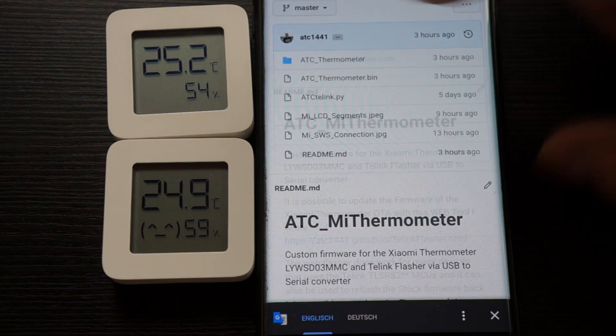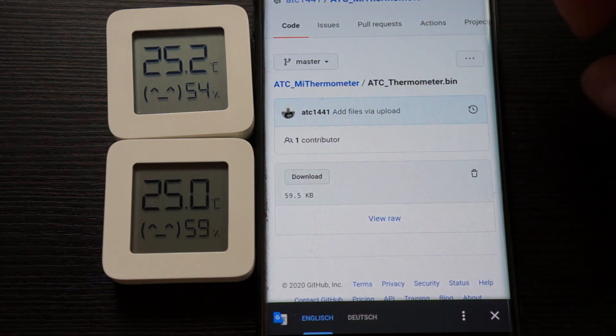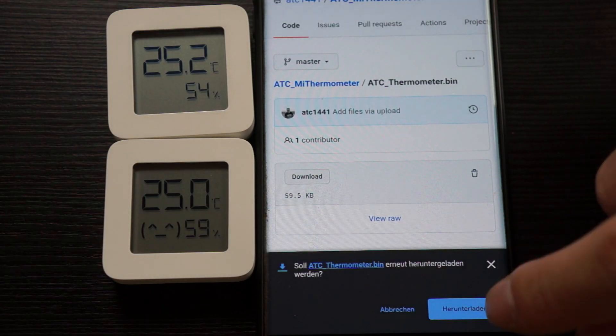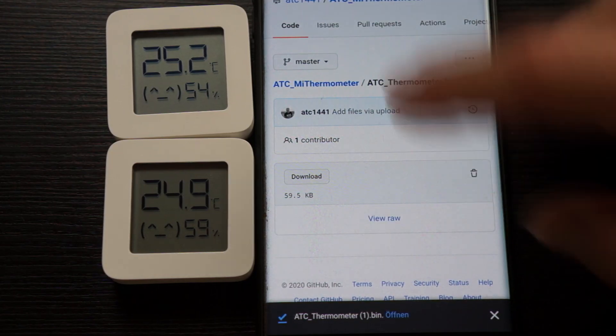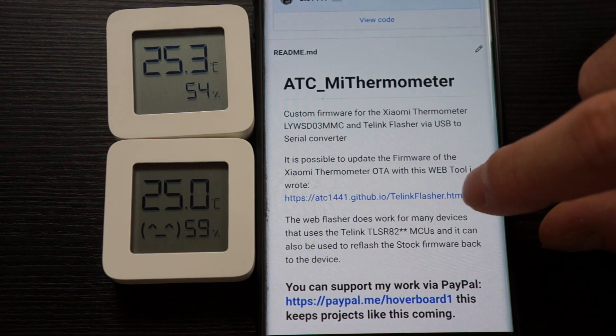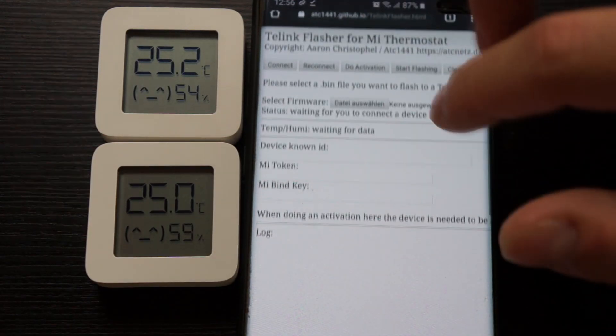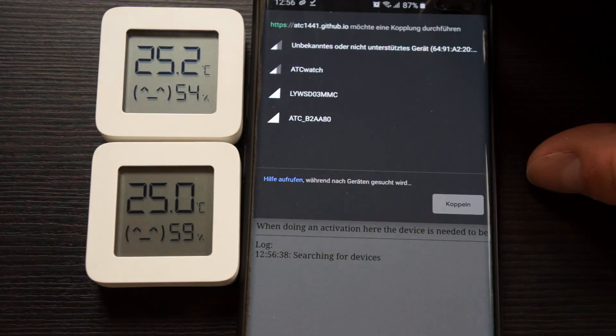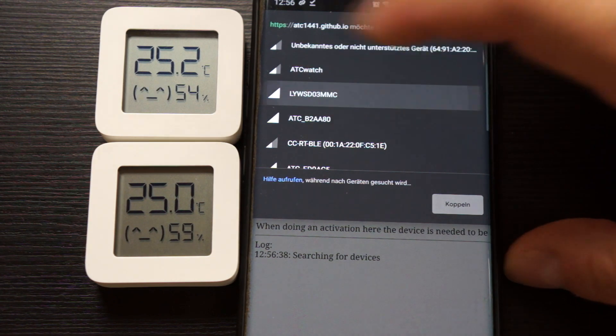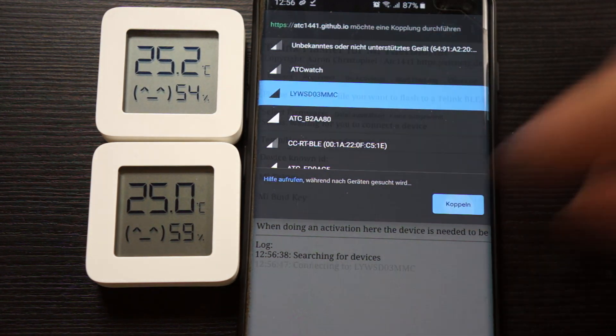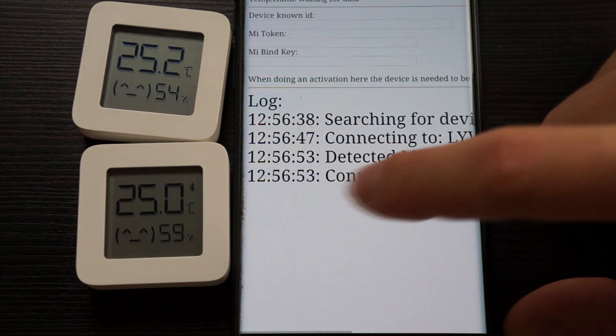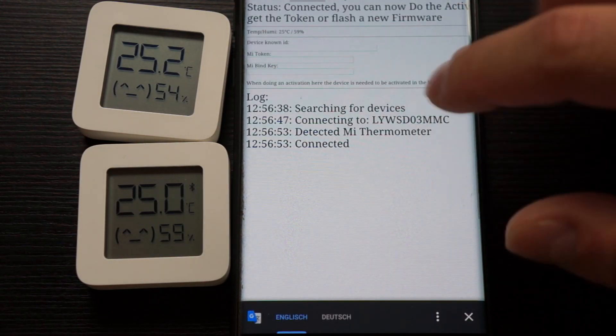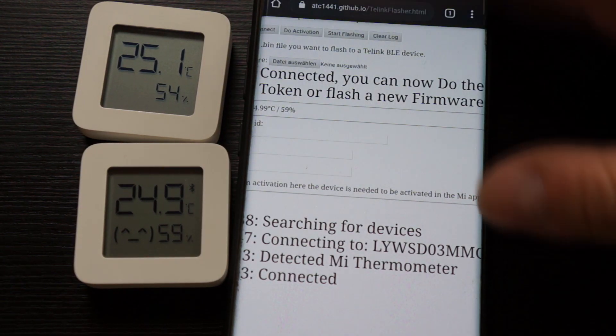I need to download the current firmware. I will simply click on download and will redownload it. As it is a newer version, we need to go to the Telink flasher. I will simply click on connect and I know that this one is the stock firmware. I will select it and click on connect. Now we need to wait till the connection is done, and we now can see it is connected. It detected a Mi thermometer.